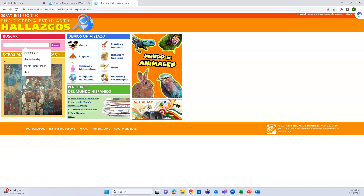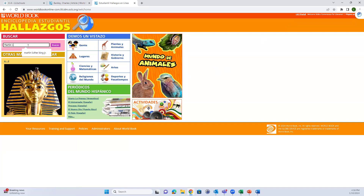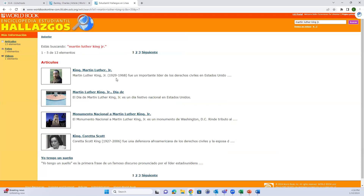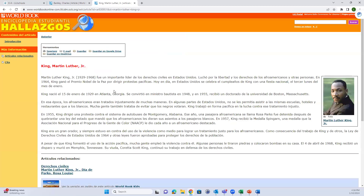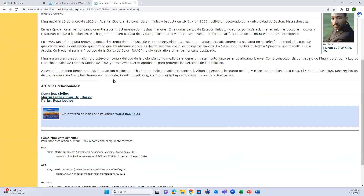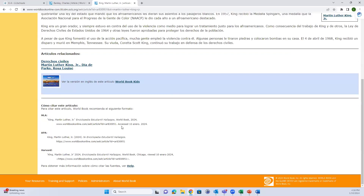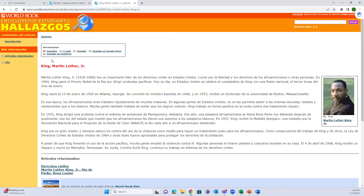Similar to World Book Kids, there's a simple search bar. Let's search for Martin Luther King Jr. This gives us a few results. Choosing the top article, you have a lot of the same tools in IASCOS as in World Book Kids: options for printing, sharing, emailing. You can jump to the English version in World Book Kids at the bottom. You also have your citations and related articles on the left-hand side.